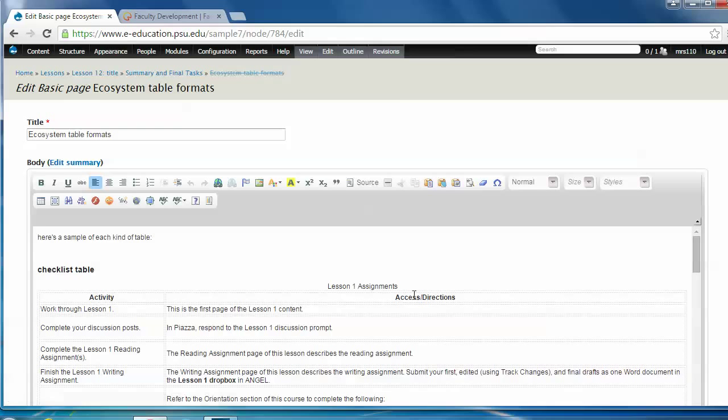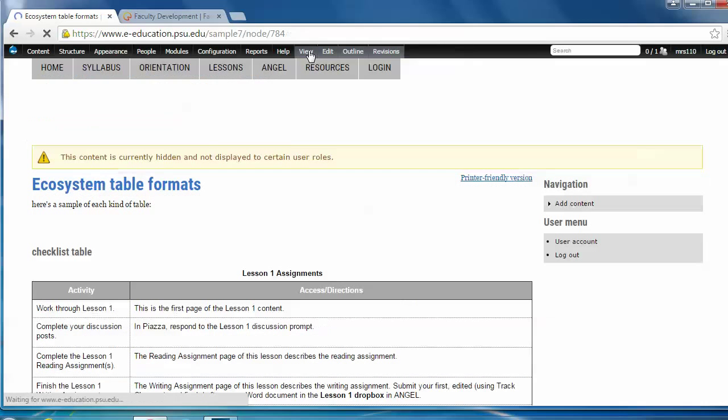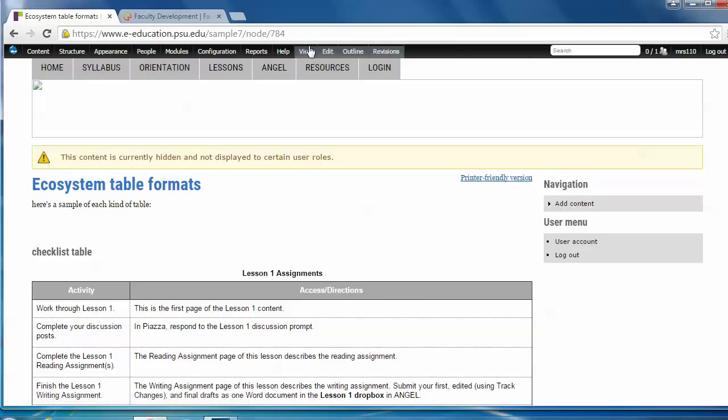Alright, so let's get down to it. I'll go back to the view mode and show you some examples of the four table styles that we saw in the content templates list.